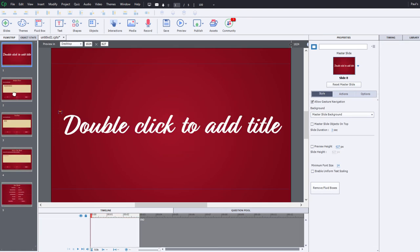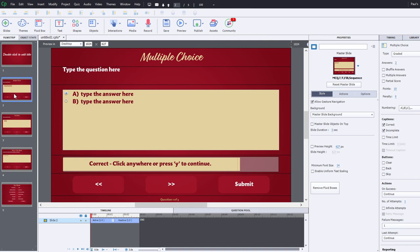So as you can see now, we have a completely customized look and feel for this particular Captivate course, thanks to Adobe TypeKit and Captivate themes.